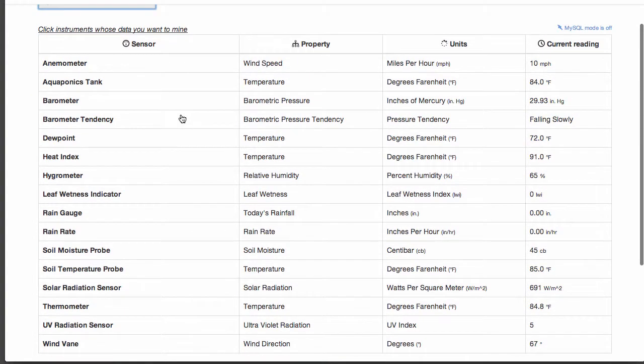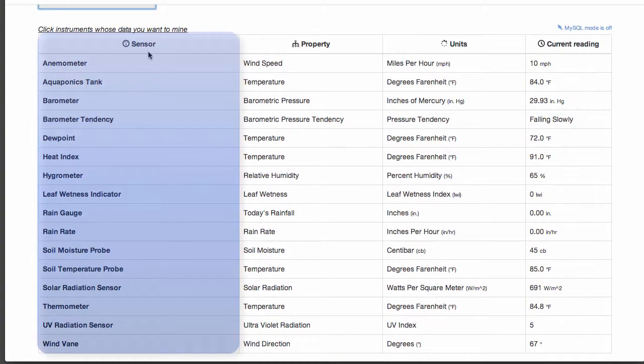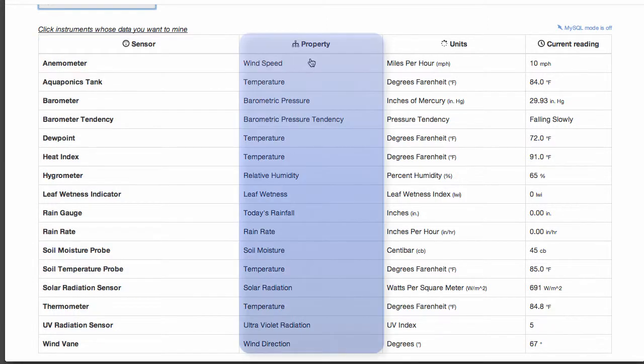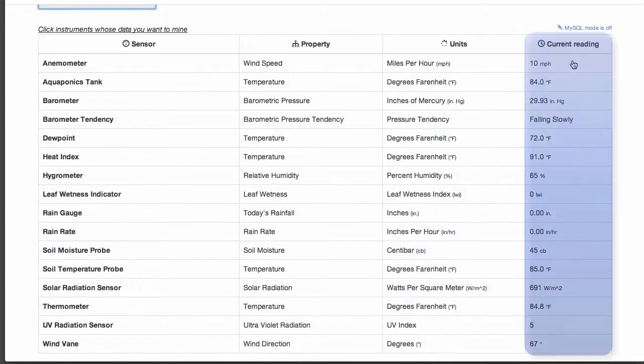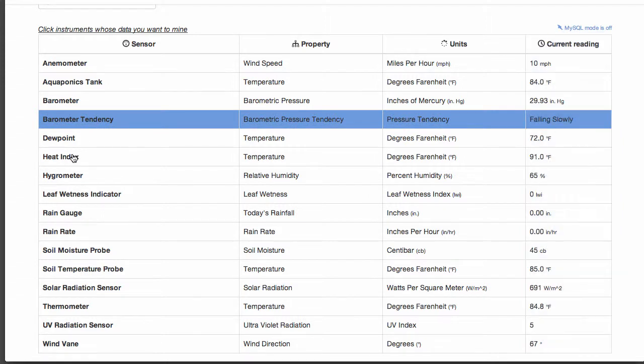The table will list all sensors at this WeatherStem location. Each sensor will indicate the specific property being measured, the units by which that property is measured, and the current reading of that sensor instrument.